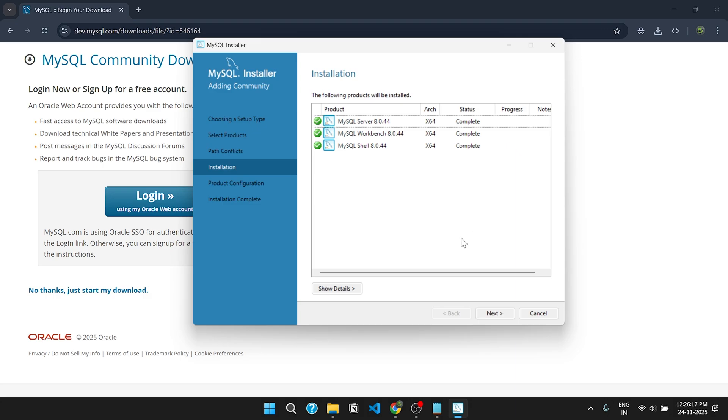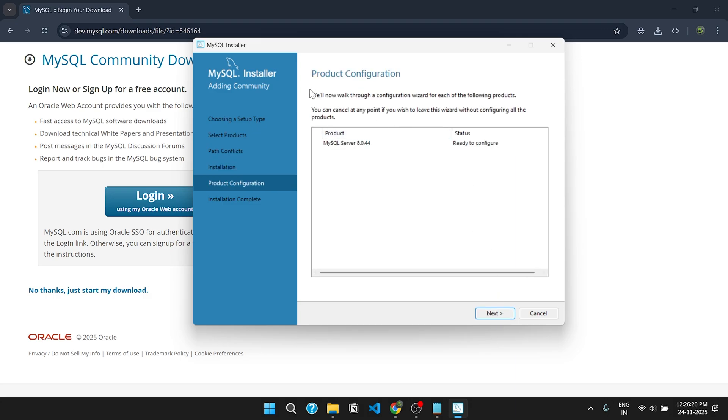Once done, click on next. Again, click on next.